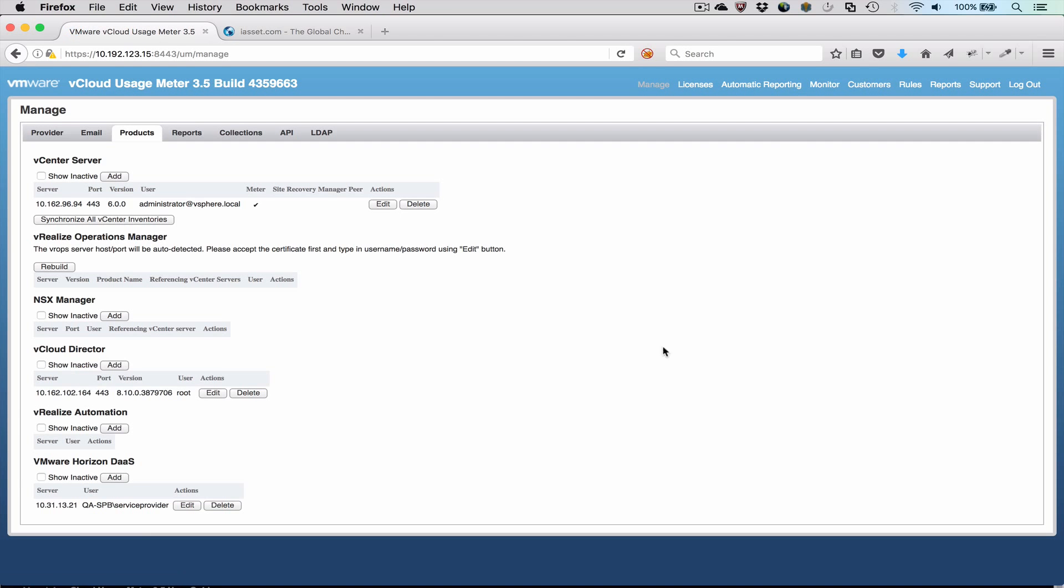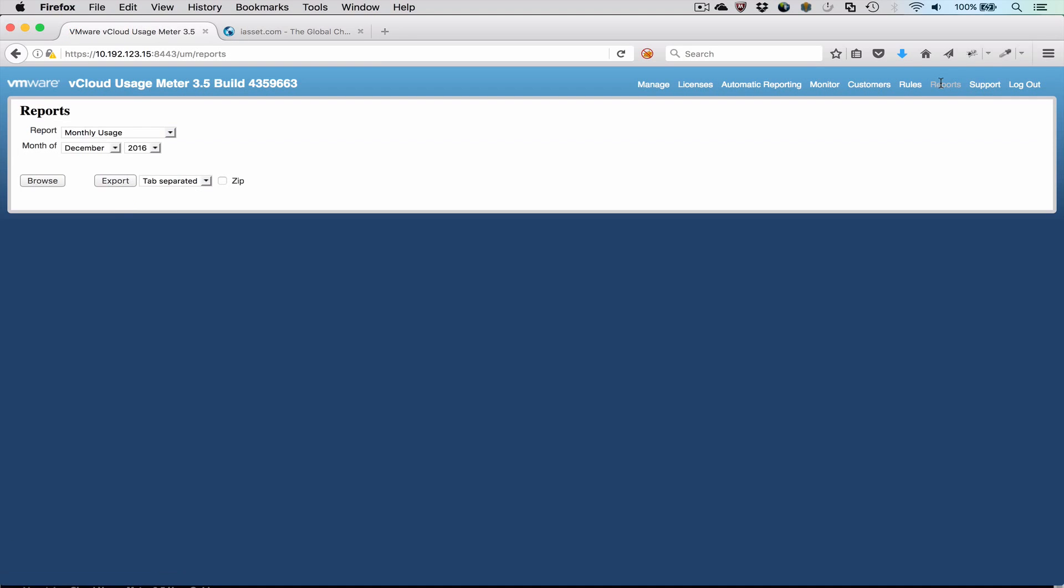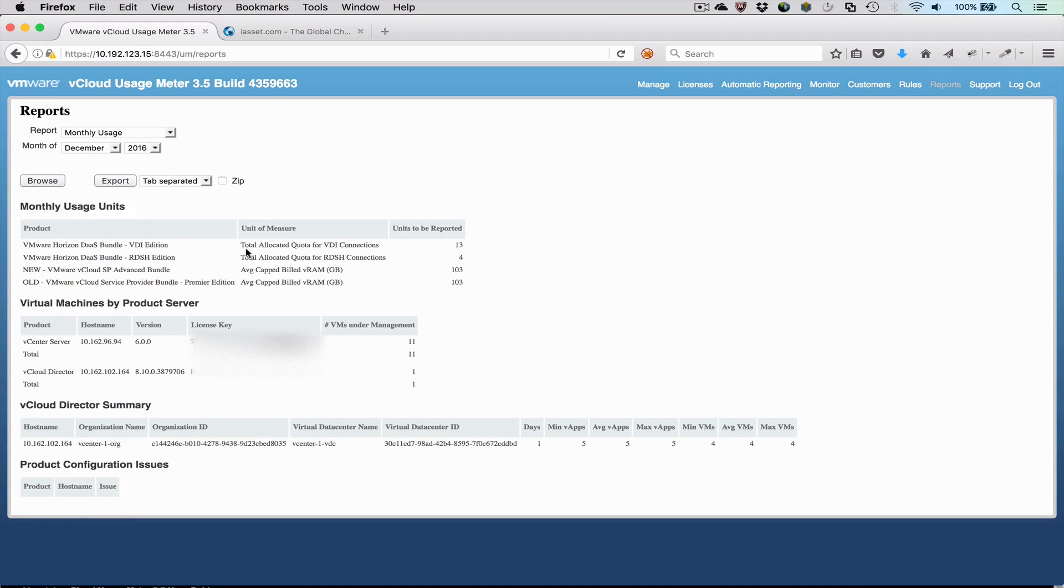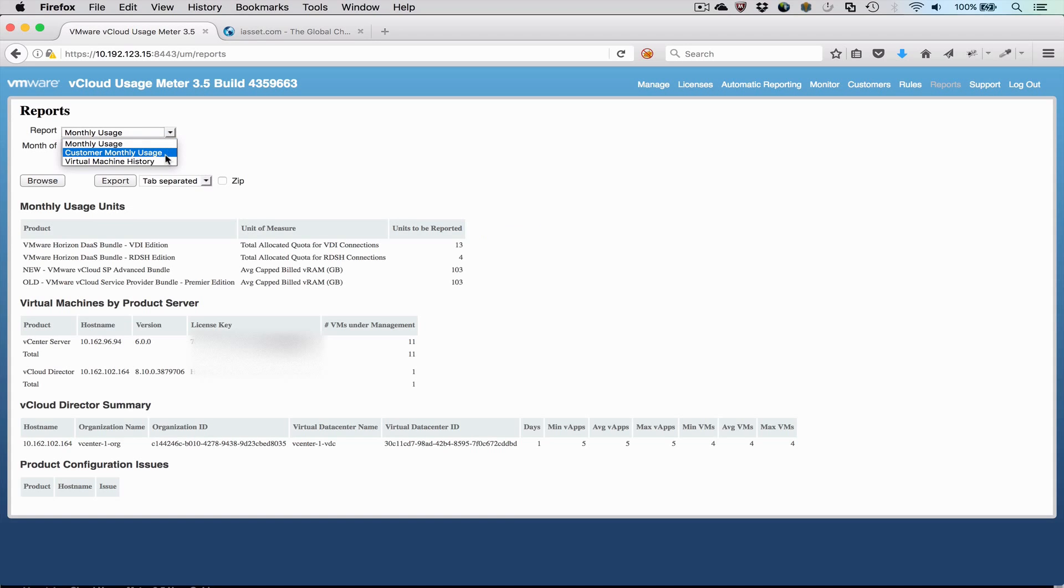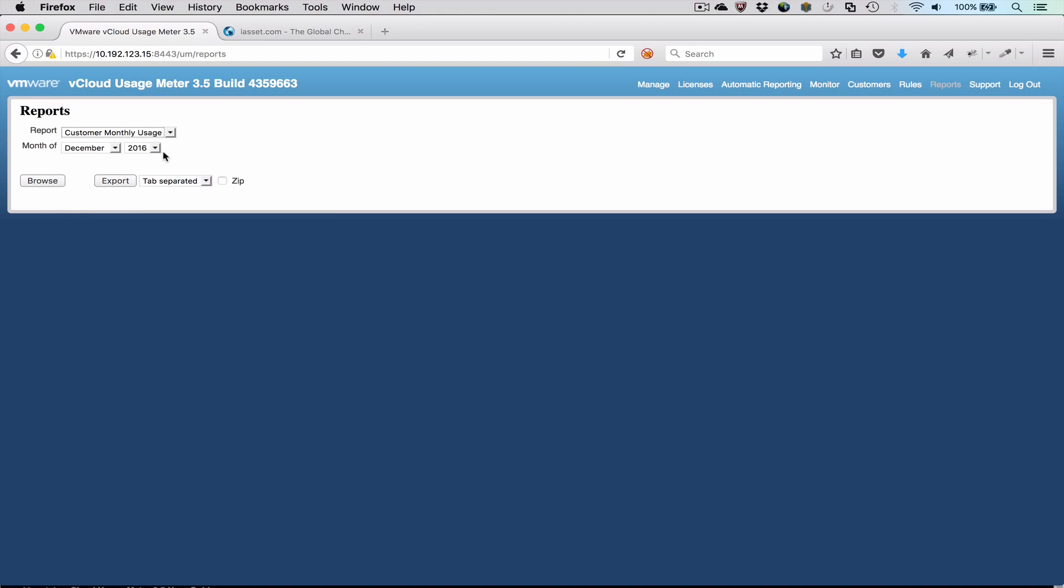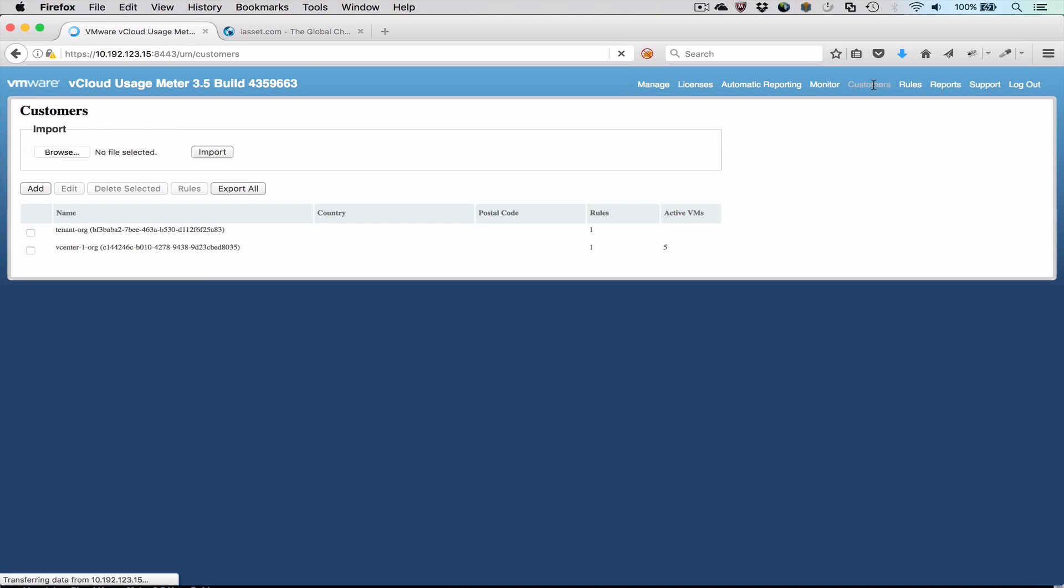The UsageMeter Reports tab allows a user to generate different types of reports on demand. Most users are familiar with the Monthly Usage Report that lists overall usage by bundle. The Units to be reported column contains values that are entered into the iAsset portal. The topic of this video is the Customer Monthly Usage Report, which breaks down the overall usage numbers across a set of defined customers.